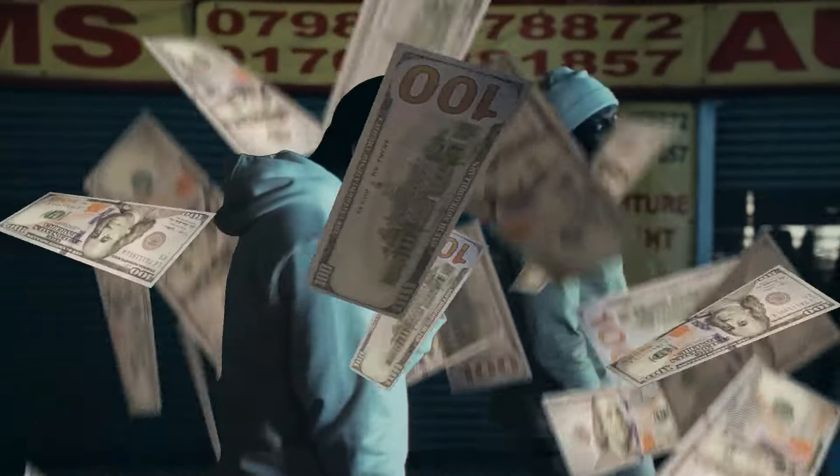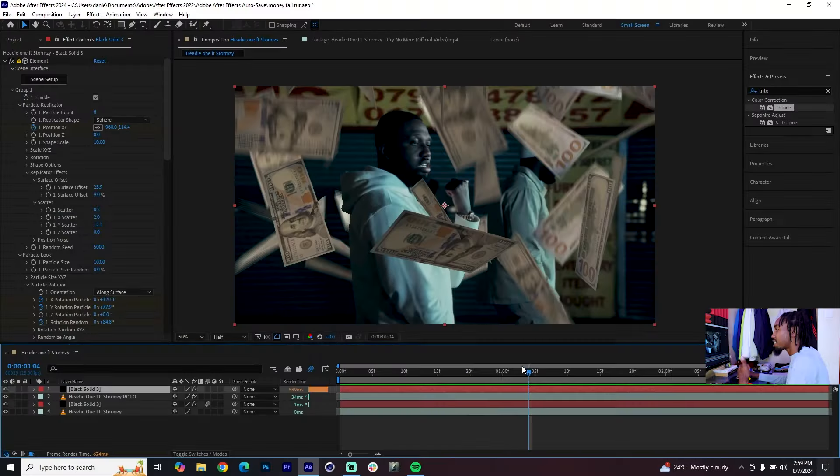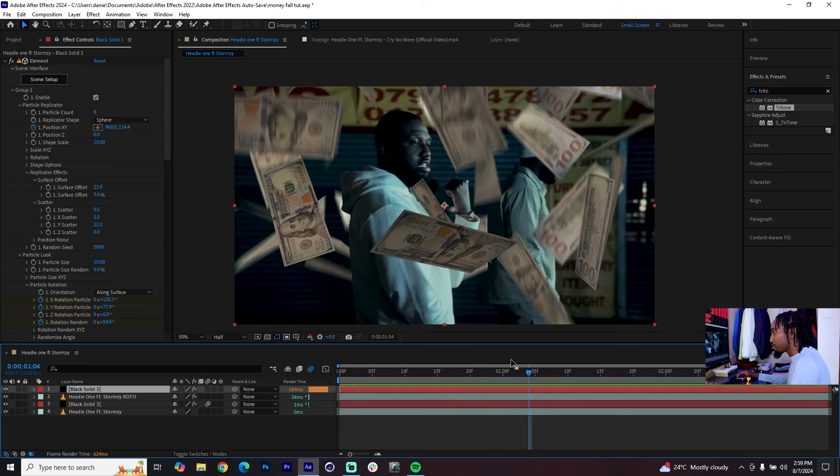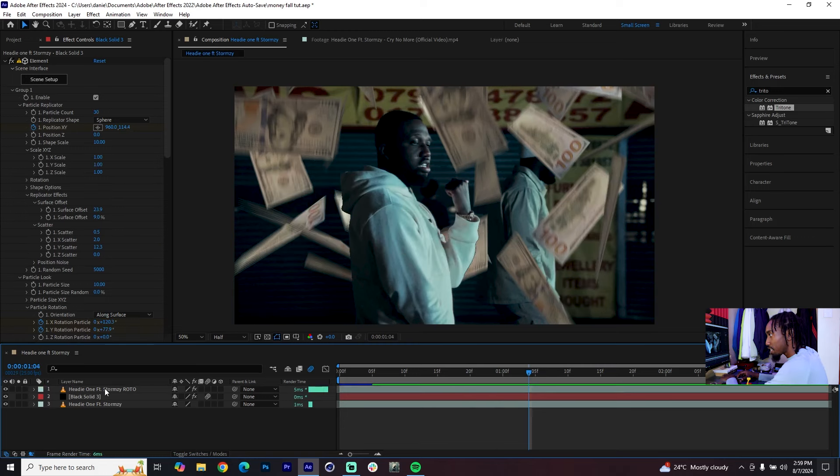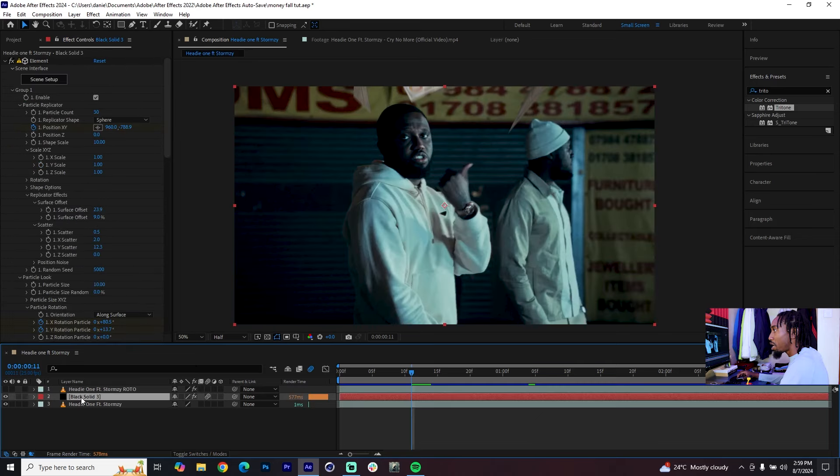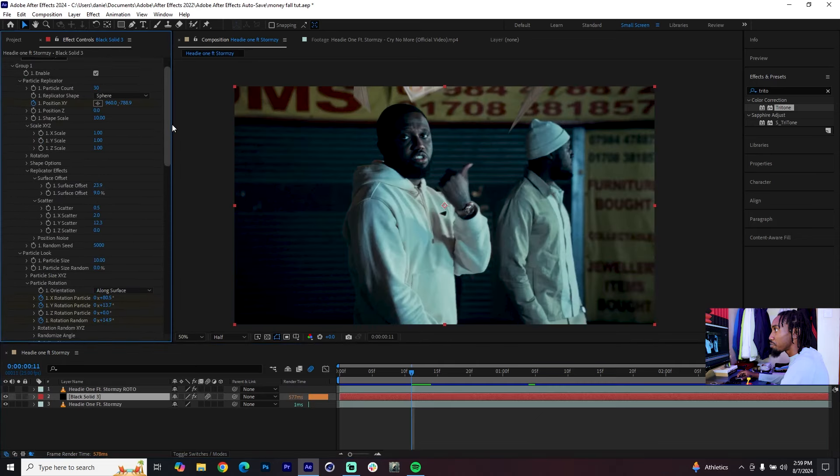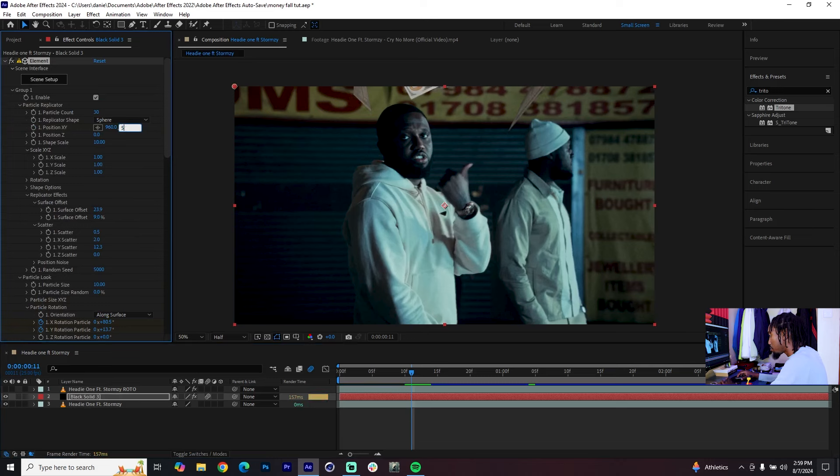Since I'm showing you a money falling effect, I think it's only fair that I show you how to do a vortex with the same things that you have. I'll delete the black solid on top, I'll retain the roto, I'll just disable it for now. On our black solid we only need to disable the Position XY keyframes and have these back to 540.